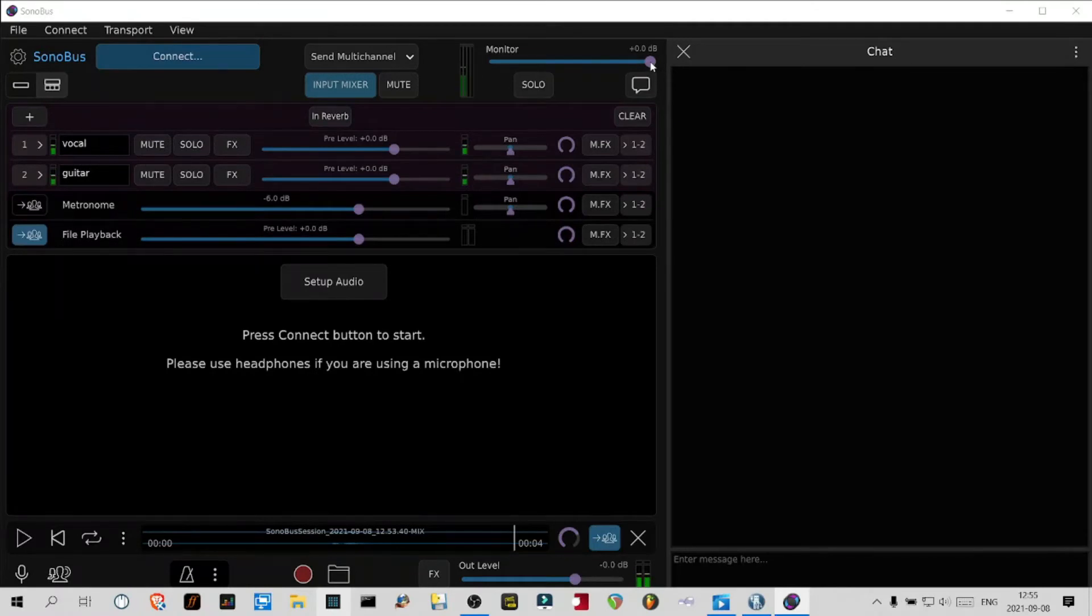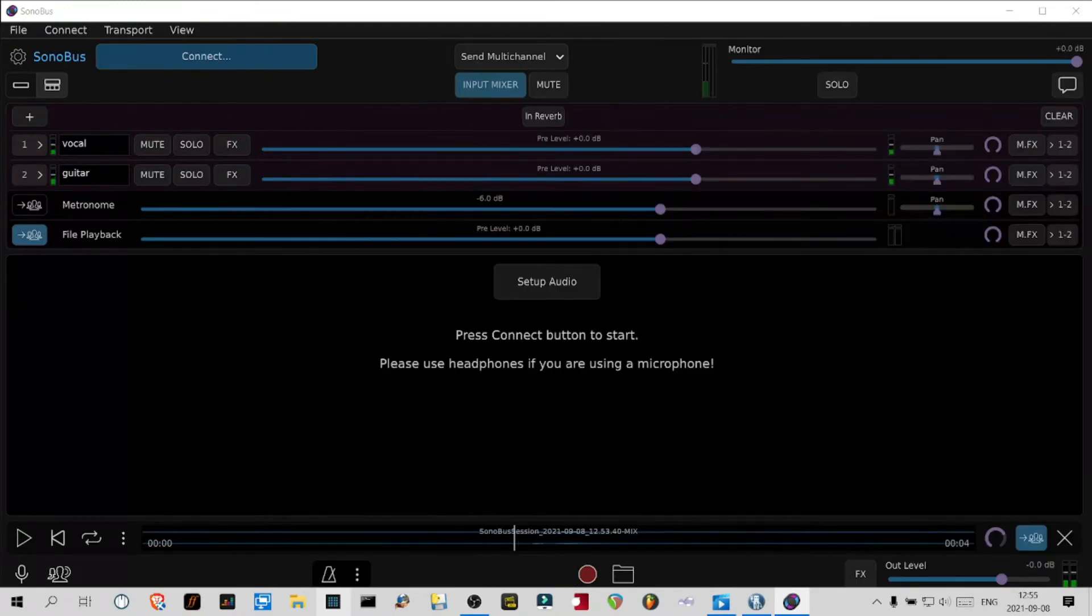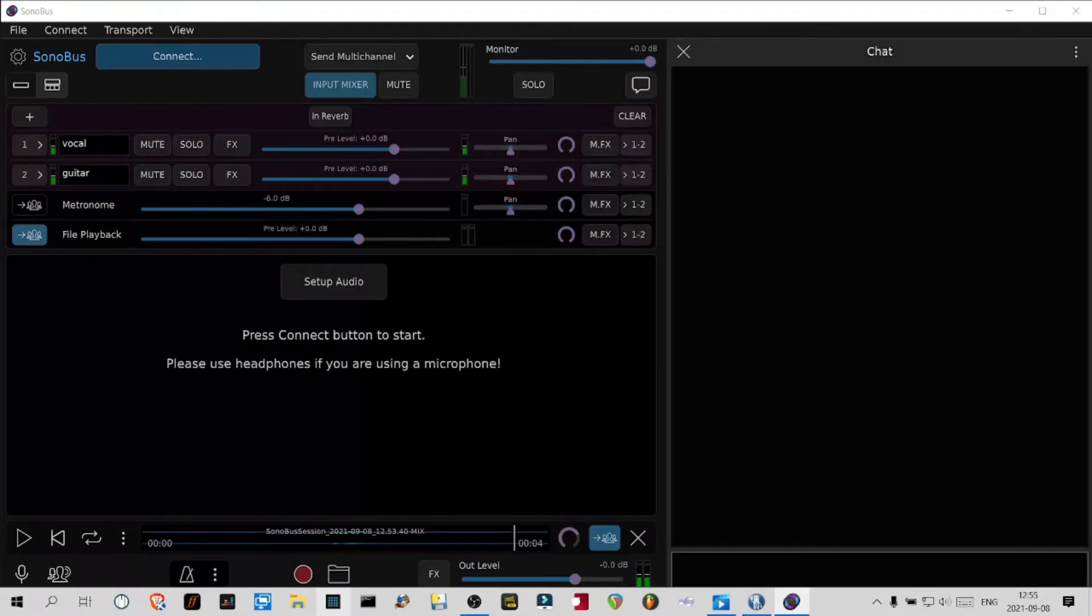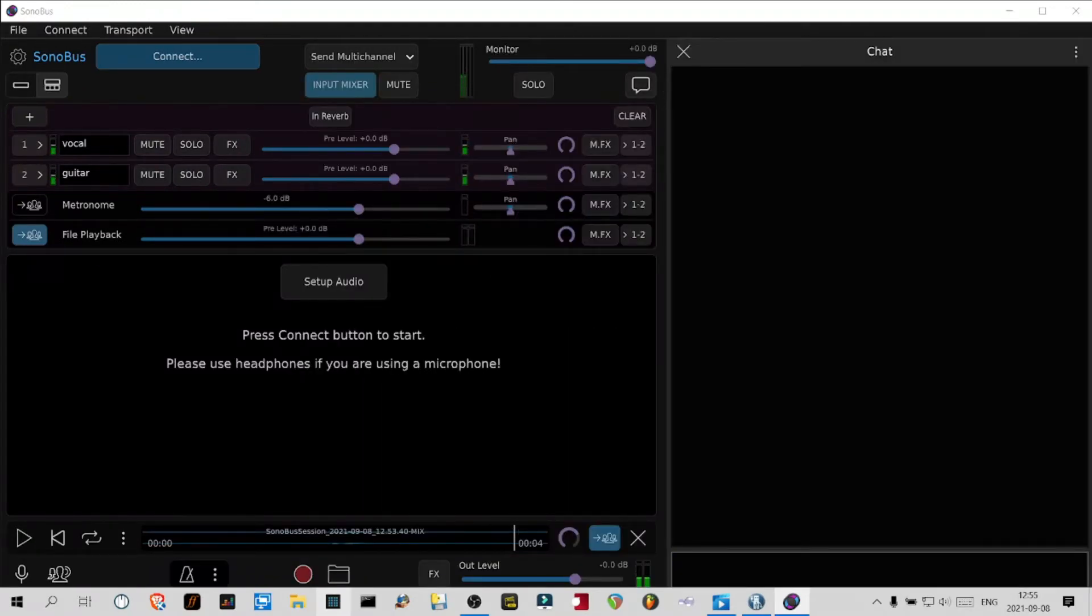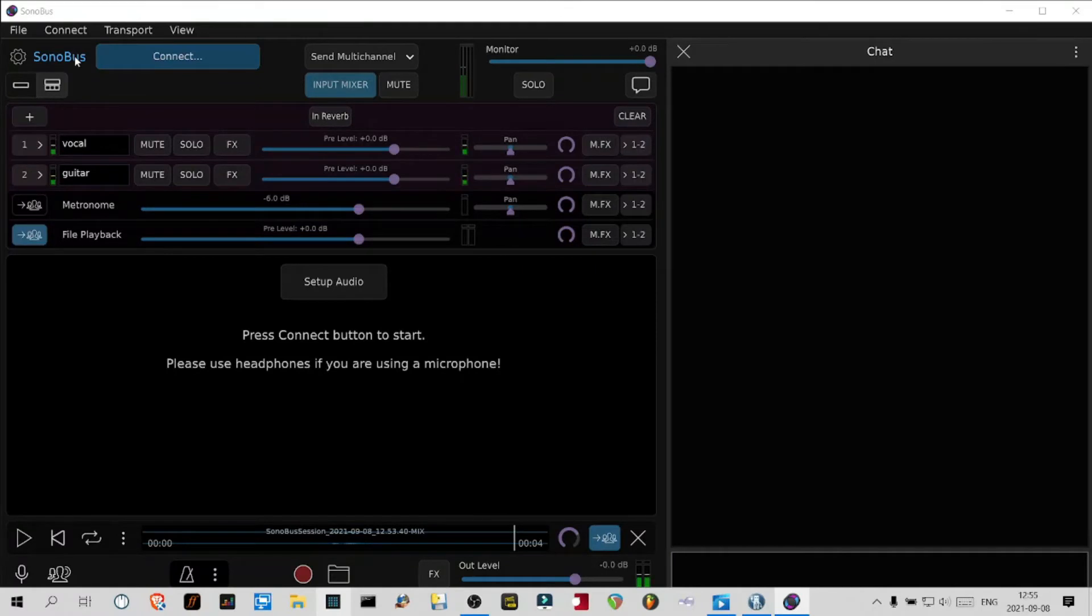If you only want to hear yourself you can click the solo button. This here toggles the chat window. I highly recommend you leave the chat window open.